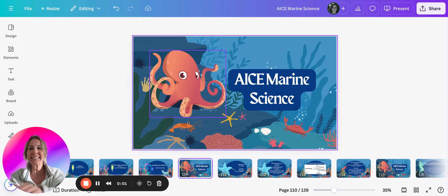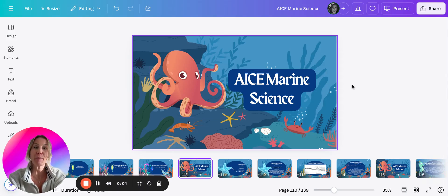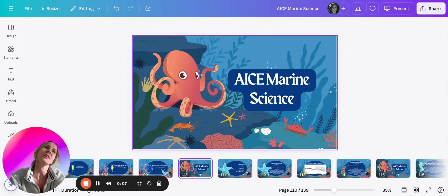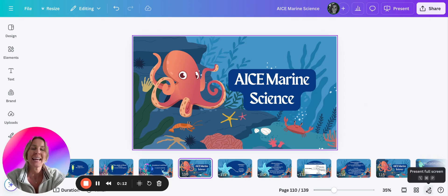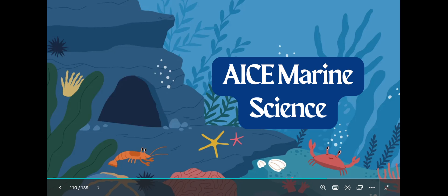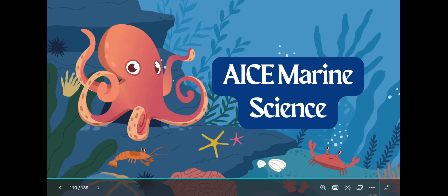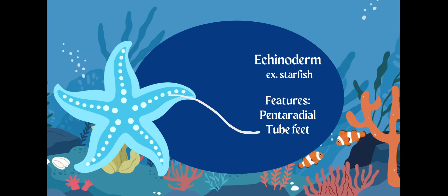Everybody, we are back. This is another part of chapter four. Chapter four is a lot about classification and biodiversity. Now we're kind of focusing on the classification of organisms. This is where my favorite part of chapter four begins because we're going to talk about other organisms, not just our phytoplankton and zooplankton.